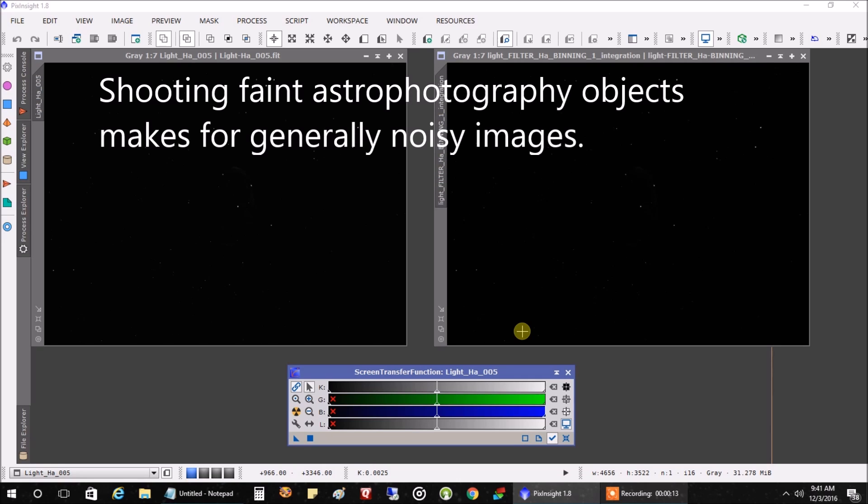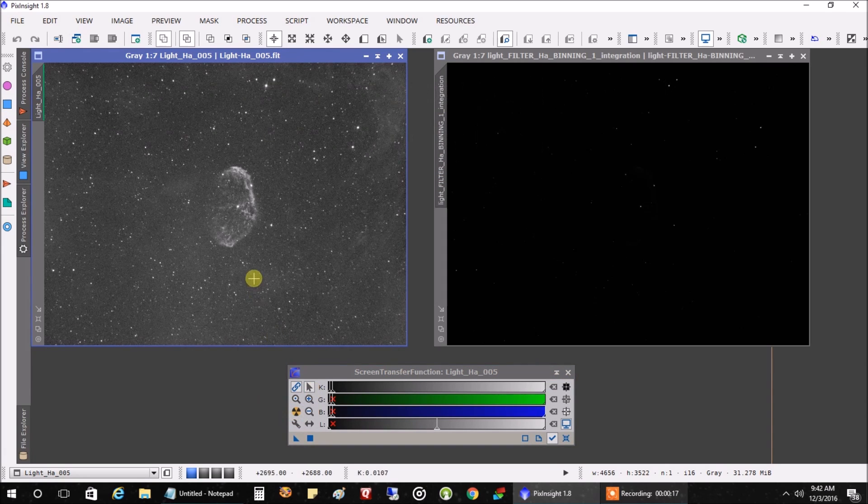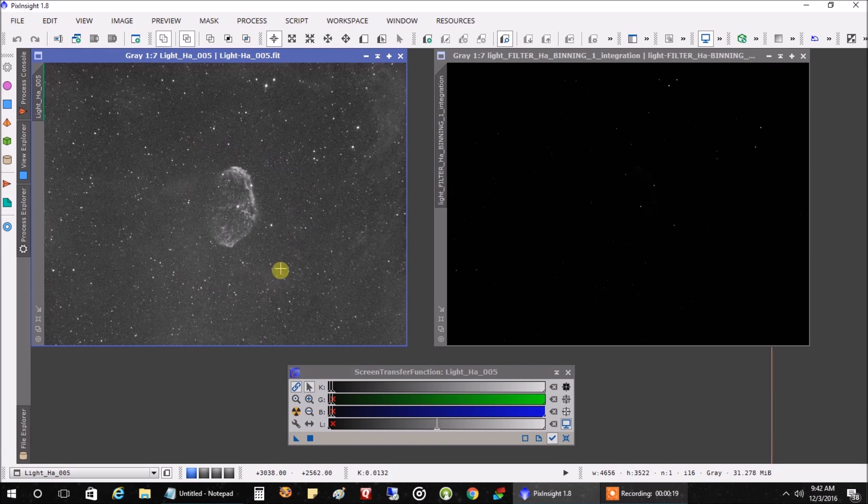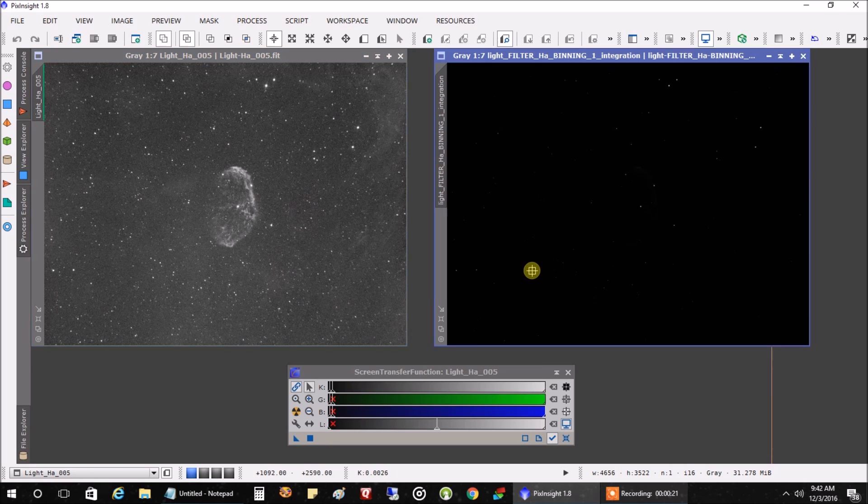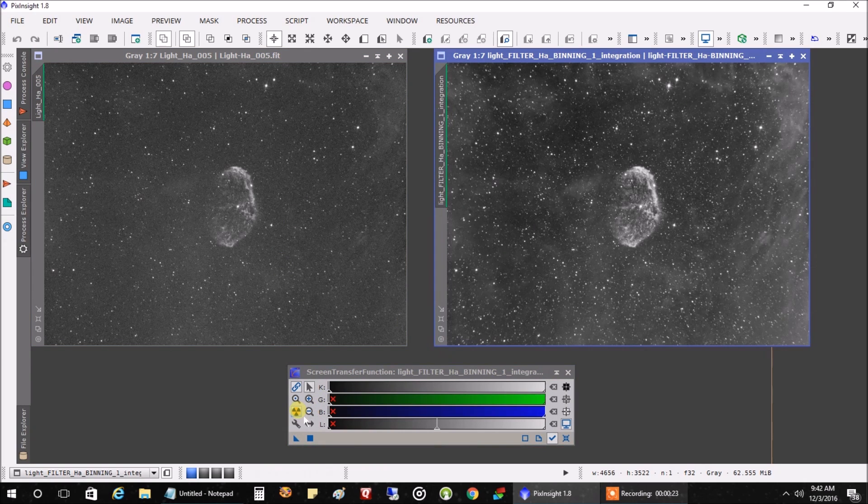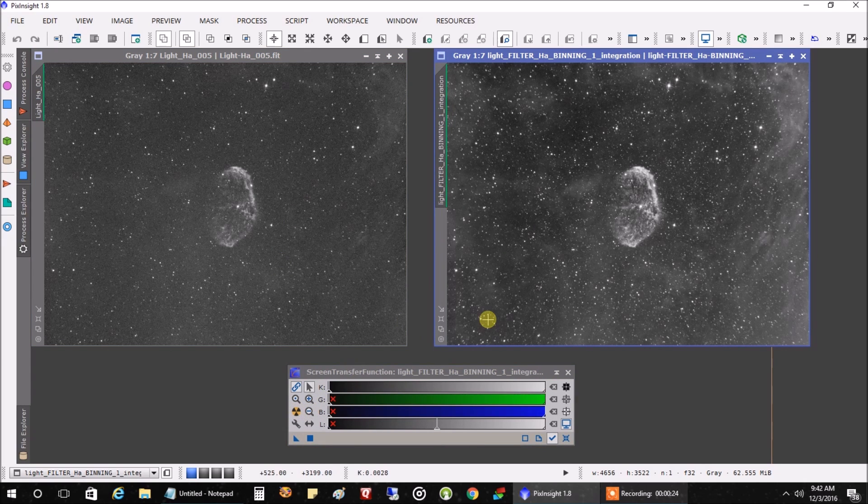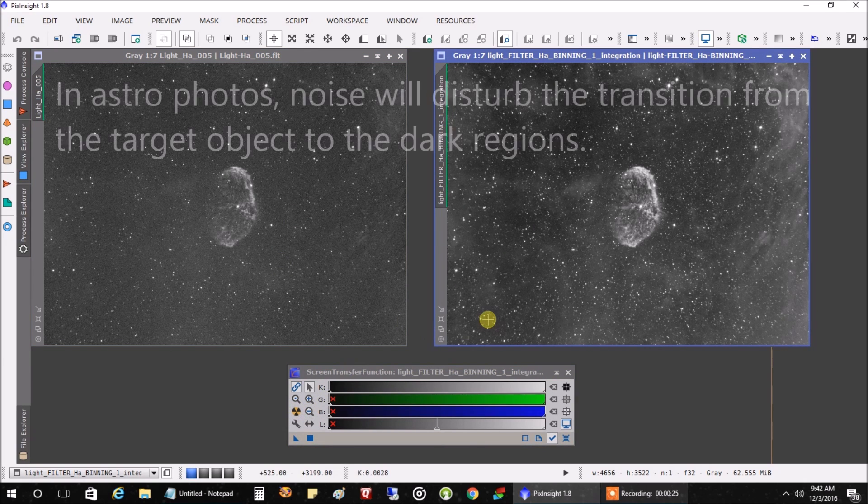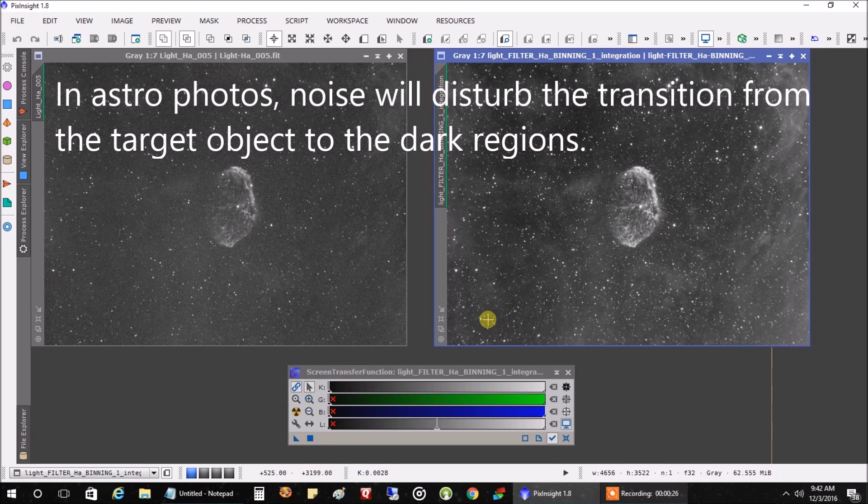First of all, I just want to show you what a single raw image looks like of the Crescent Nebula. This is a five-minute exposure. And on the right, this is what a stacked image of 40 raw images at five minutes each looks like.